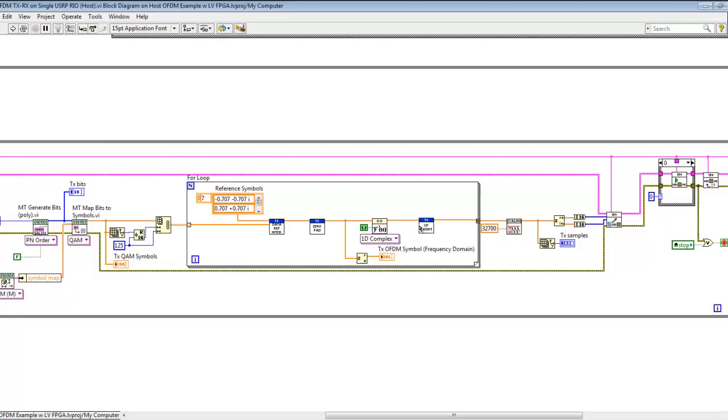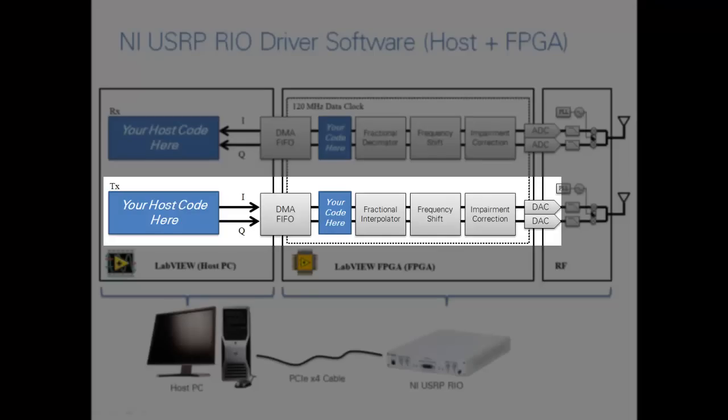We then do our inverse FFT to create a time domain signal, insert the cyclic prefix, scale to an integer number from double precision, and then coerce it to an integer and pass it to our DMA FIFO. At this point, you've seen the entire transmit signal path, starting with bits, transferring processed data through the DMA FIFO, passing through impairment correction, all the way to the digital-to-analog converters. At that point, the data is transmitted to the RF front end and transmitted over the air.